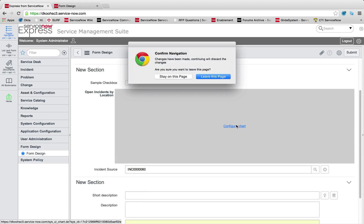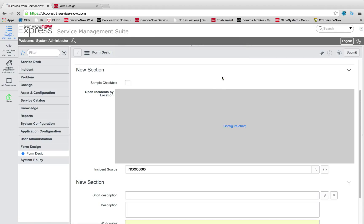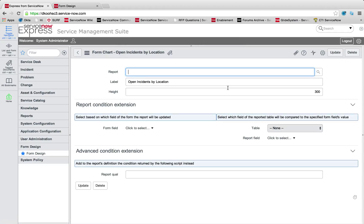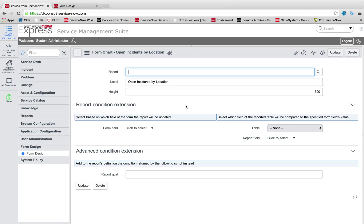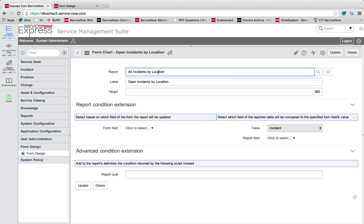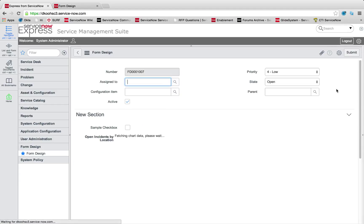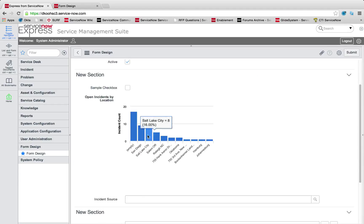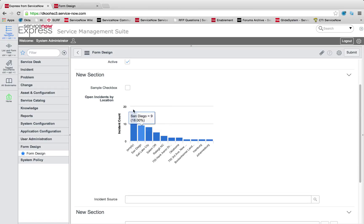I can configure this chart if I'd like to. Here you can see it's a form chart, open incidents by location. I pick exactly what report I want. I could set a height, let's give it a height of 400. Now I've got a bigger layout so it doesn't bleed. That's where the height comes into play, it's the height for this section.